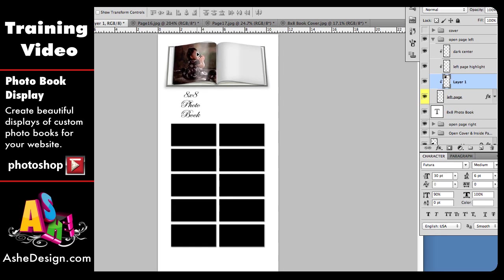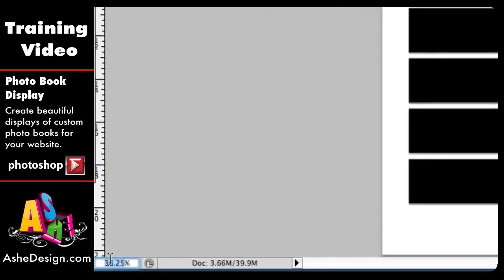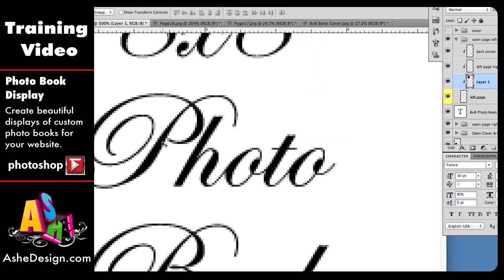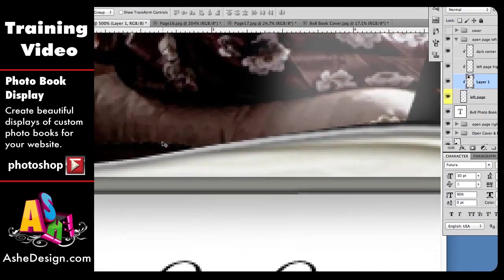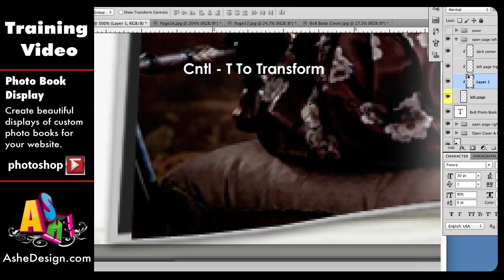Now we're really ready to get started. The first thing I'm going to do is come down here and view my template at 500%. It makes it really large, so I just need to scroll right back up to where we're seeing the layer that we just put in. We're going to fit it right into this left page layer. I want to make sure that layer one that I just imported is the highlighted layer in my layers palette, and then I'm going to transform this with Control T.